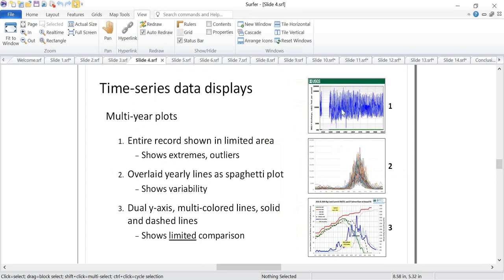Different displays used for time series include multi-year plots, which show the entire record for a station. These are really only good for identifying highs, lows, and outliers. Or you might try overlaying several years on top of each other in a spaghetti plot — you can see variability but individual years get lost in the forest of lines. Another common approach uses dual Y-axes with multi-colored solid and dashed lines, which becomes very difficult once you're looking at more than a two- or three-year period.